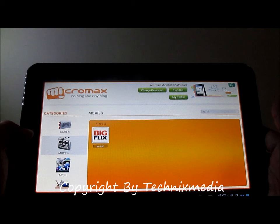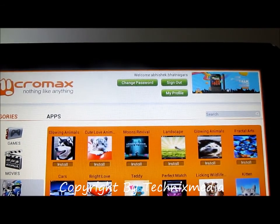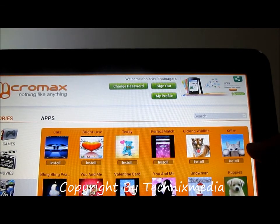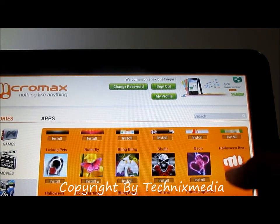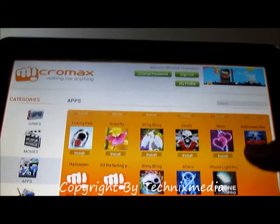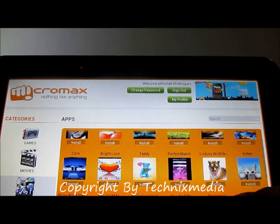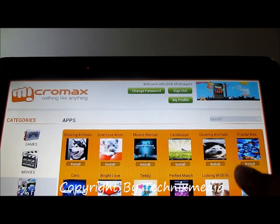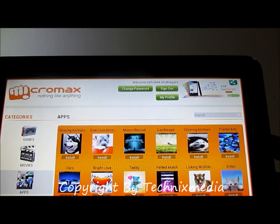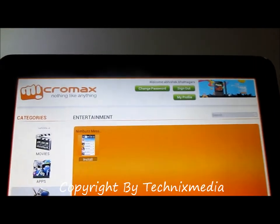If we go to the apps category, you have different kinds of apps for different purposes. You have apps for Halloween, apps for phone light, and then you have all these apps which actually look like wallpapers and other things more than an actual app.